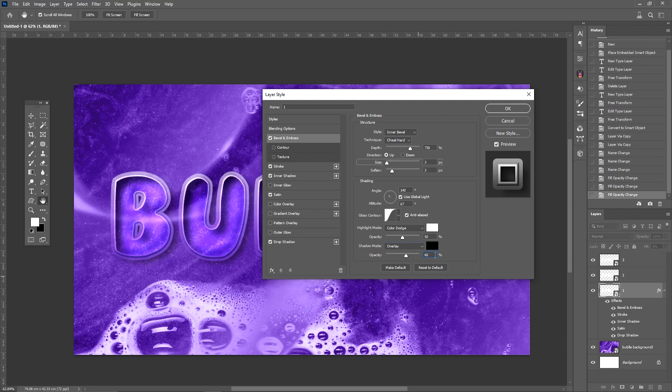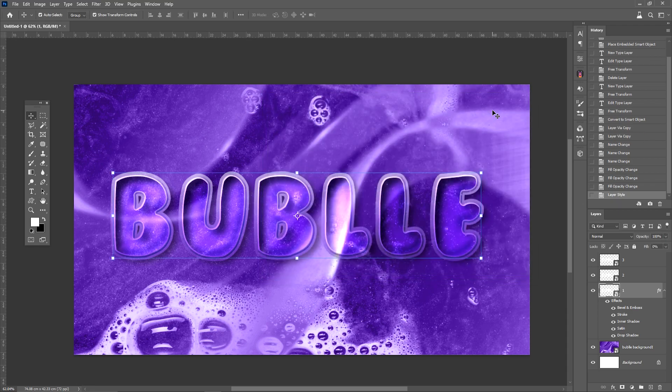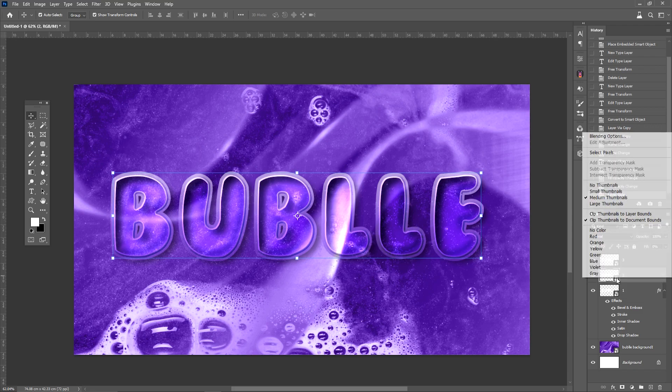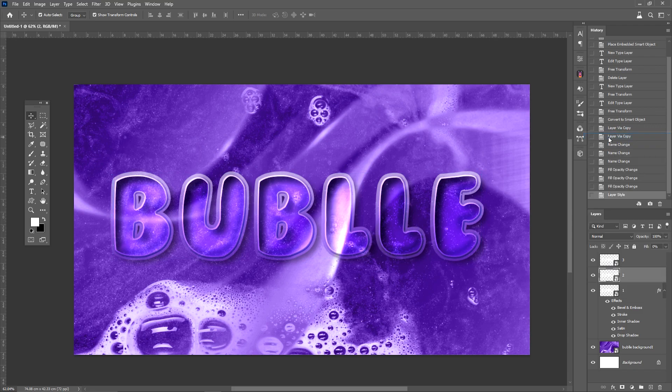After setting the styles, click OK. Then right-click on the next layer and follow the instructions.